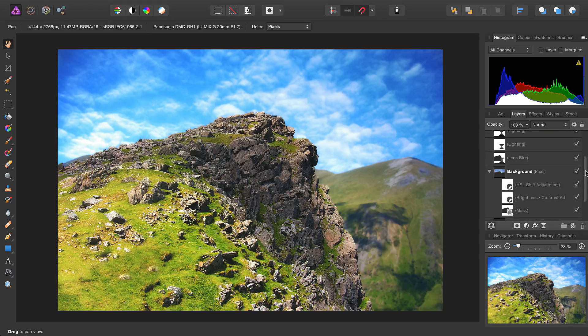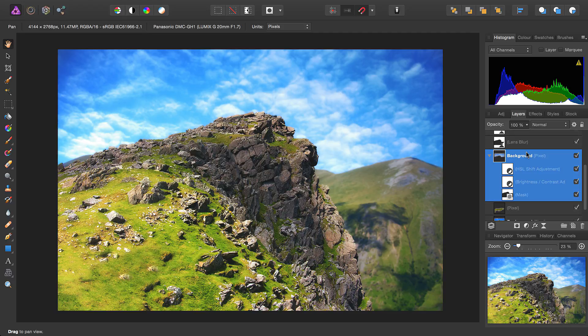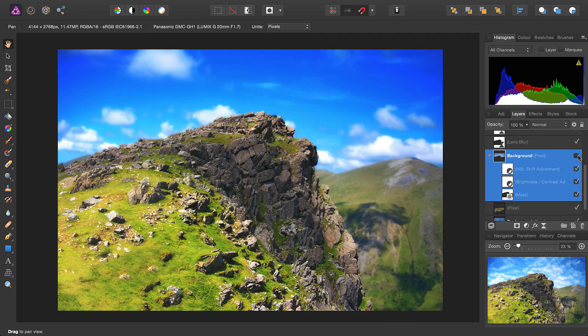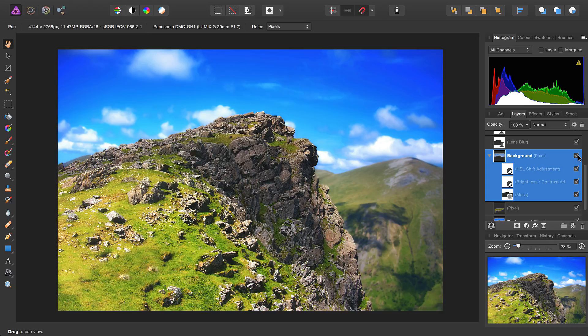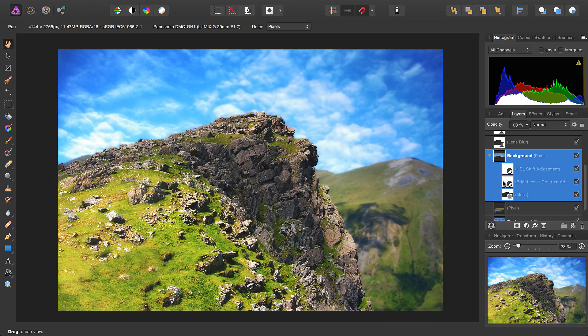In this image here, I have a composite sky background. If I uncheck it, you can see the original sky, and here's the new sky that we've added in. This layer is of course already masked, so it blends in nicely with the rest of the image.